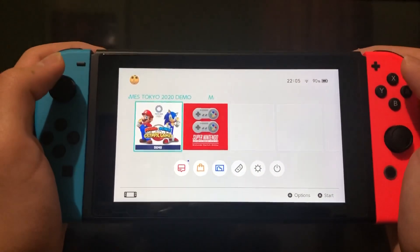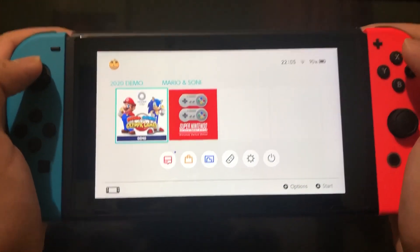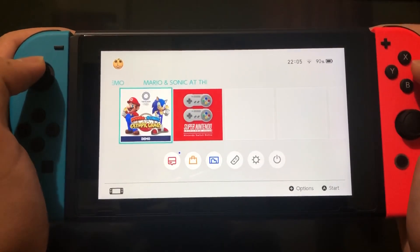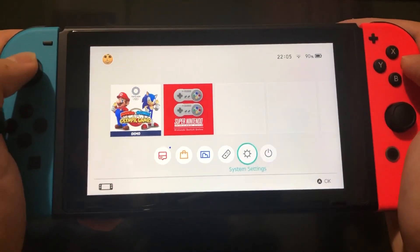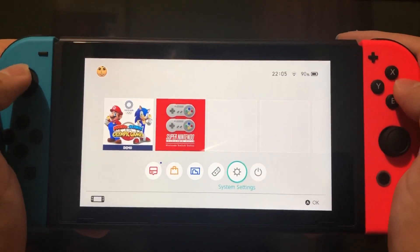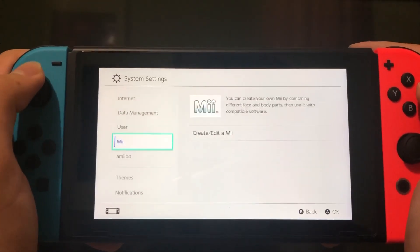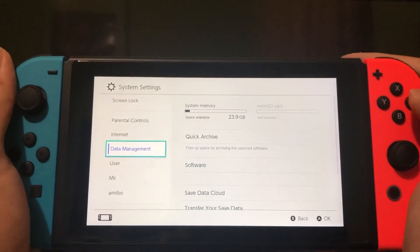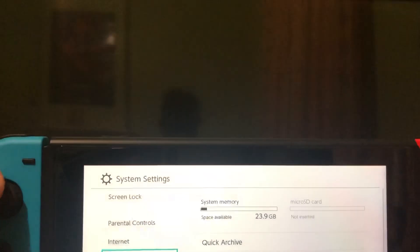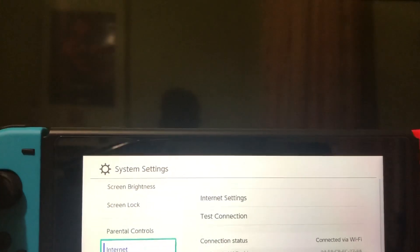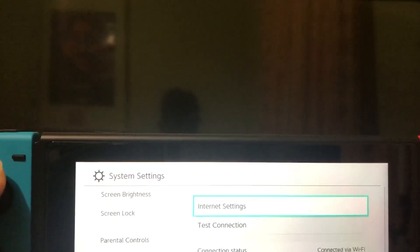Hello, what's up guys. Today I'm gonna show you how to get faster internet connection. So the first thing we want to do is go down to Settings, System Settings, then we want to go down to Internet. Once you see this, you want to do Internet Settings.